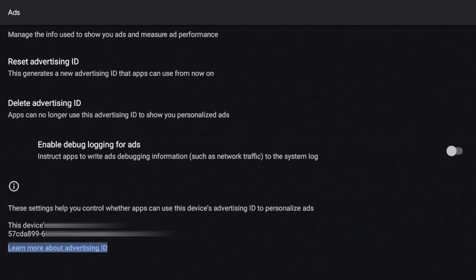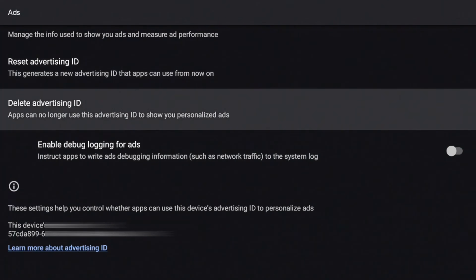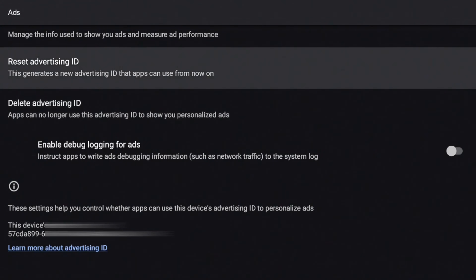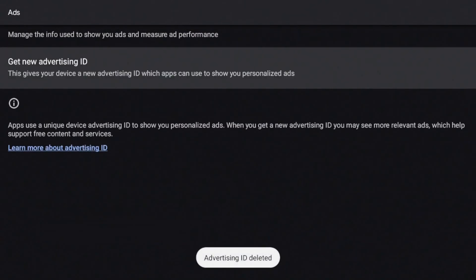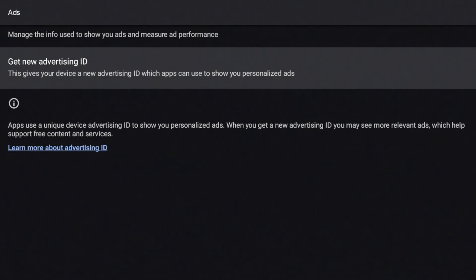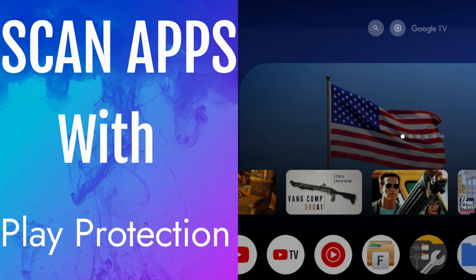Luckily within this interface there are a couple of settings — you can delete the ID or reset it to start fresh and stop the tracking. If you scroll up there's an 'enable debug option for ads' which I'll leave off. The two settings that really help are: 'Reset Advertisement ID,' which generates a new ID that apps can use from now on, and 'Delete Advertisement ID,' which means apps can no longer use the advertising ID to show you personalized ads. I'm going to go ahead and delete it. You can see at the bottom it says it's deleted — I no longer have an advertisement ID, but you can always go back in and get a new one.